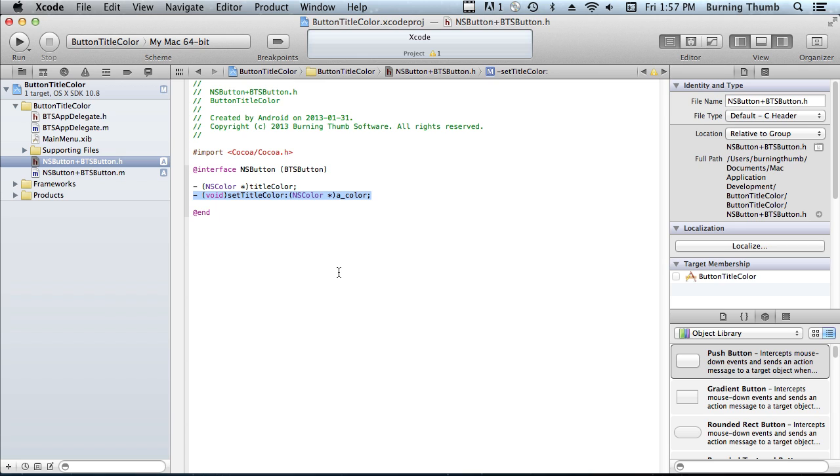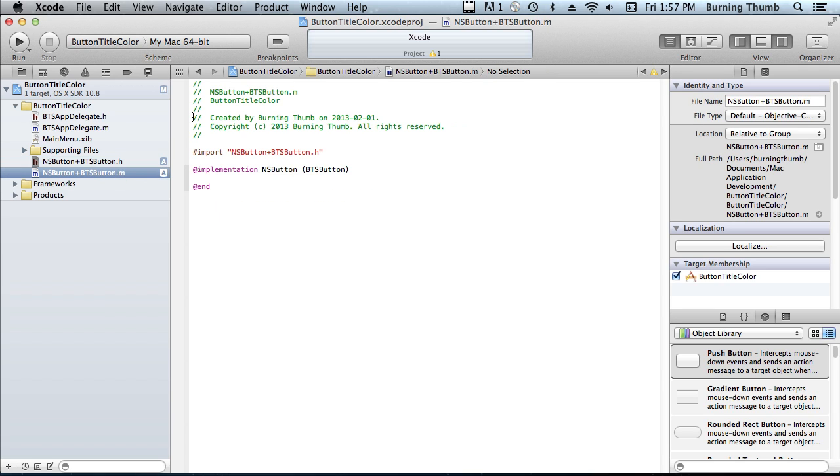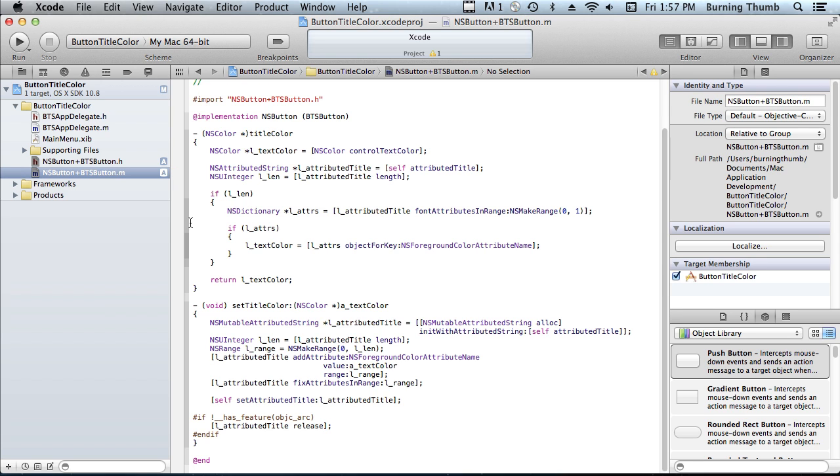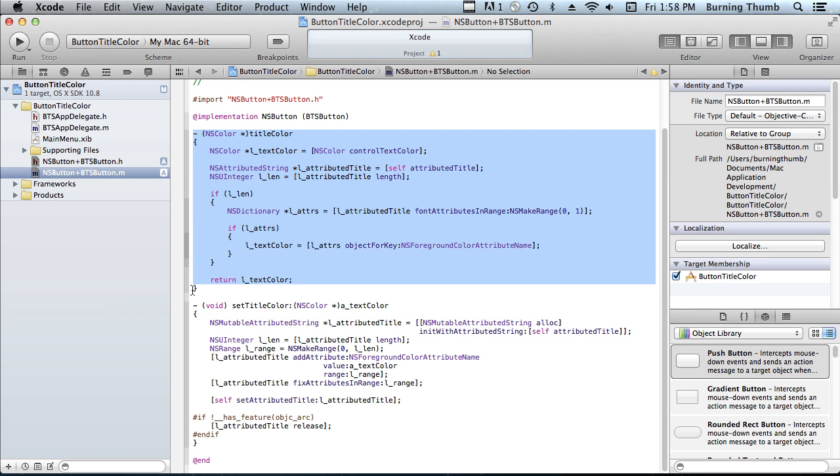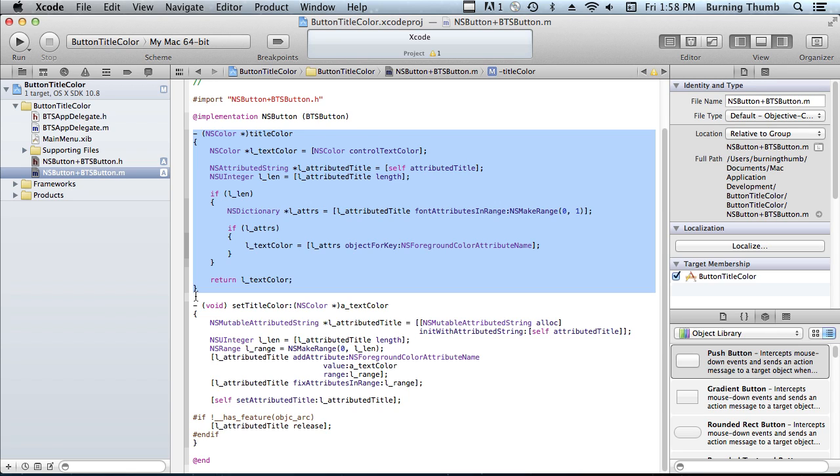Now we need to implement the methods. TitleColor simply gets the attributed string of the button title and returns the color of the first character in that string. It also has a check to see whether or not that string has any characters in it, and if it doesn't have any characters, it just returns the default control text color.